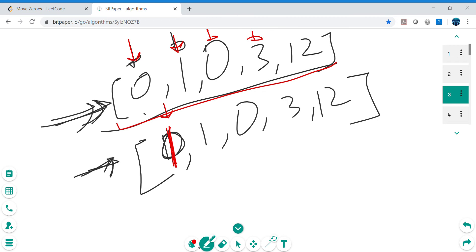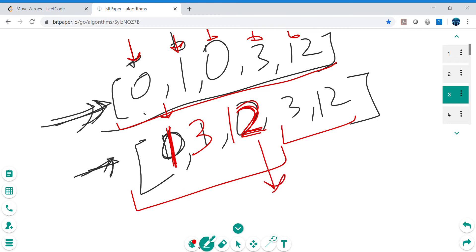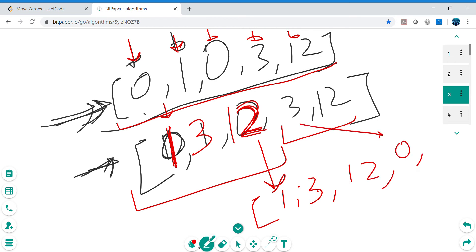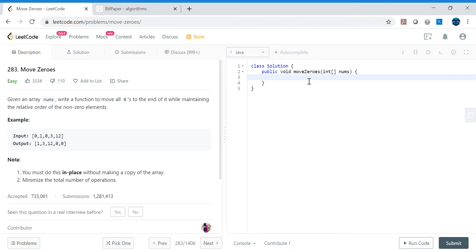Three is not zero so we overwrite the next position with three. Similarly for twelve, we overwrite the next position with twelve. Now we have one, three, twelve placed, but the old three and twelve are still remaining. We need to keep track of our current index — once the pointer is at position after twelve, we run another loop and fill all remaining positions with zeros.